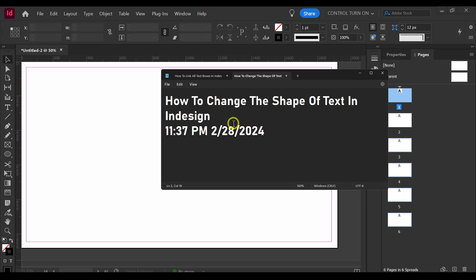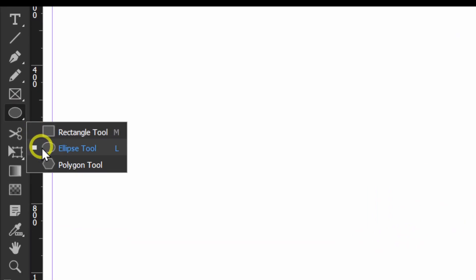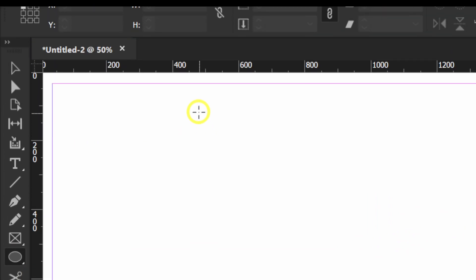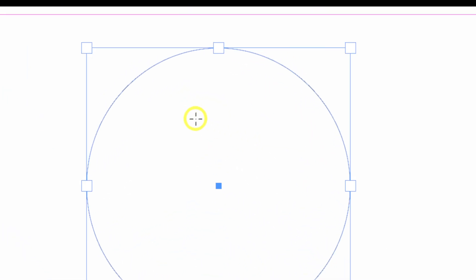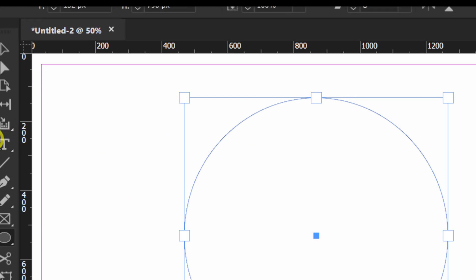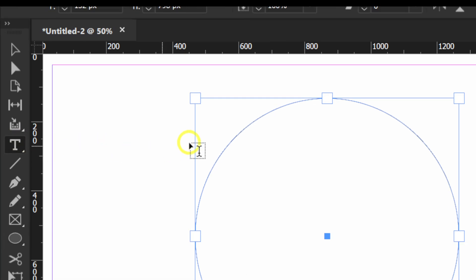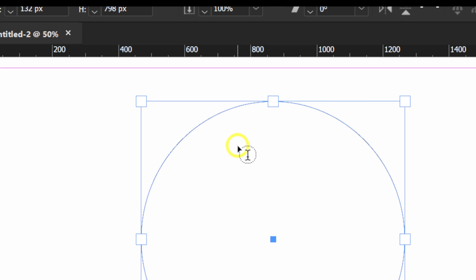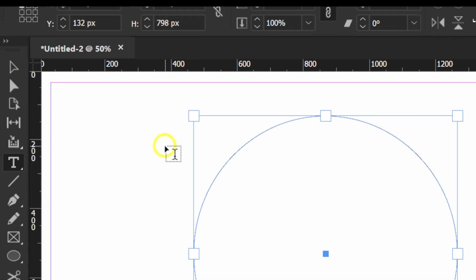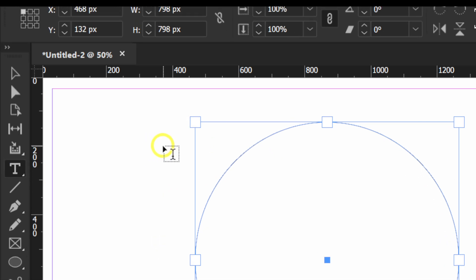In this tutorial I'm going to show you how to change the shape of text in InDesign. I'm just gonna click on this ellipse here, hold shift so you can lock in. Now if I click on this type tool, you see that it's changing from square.